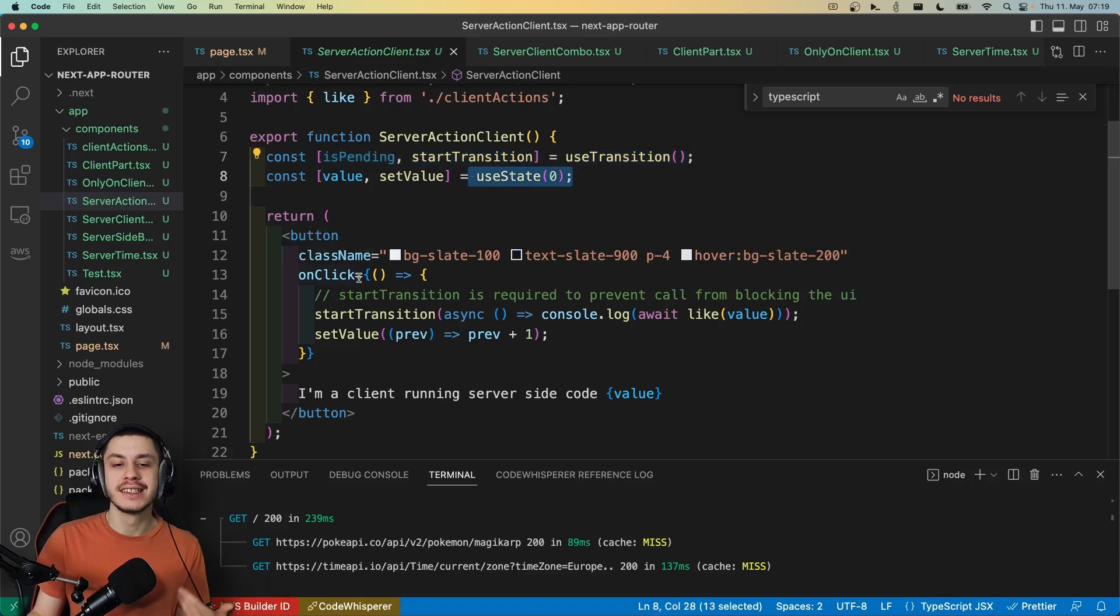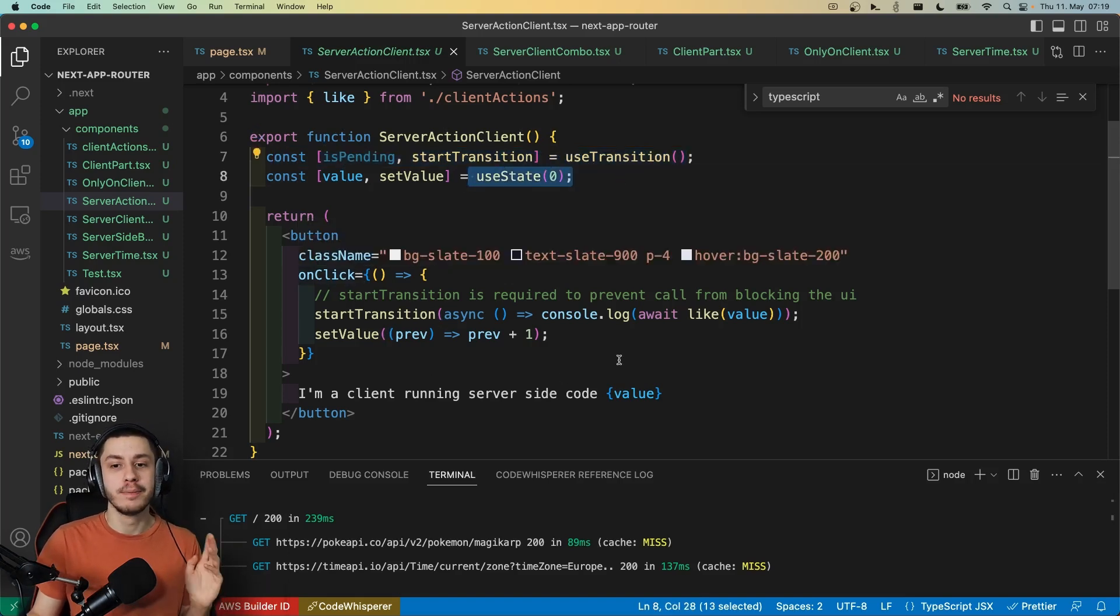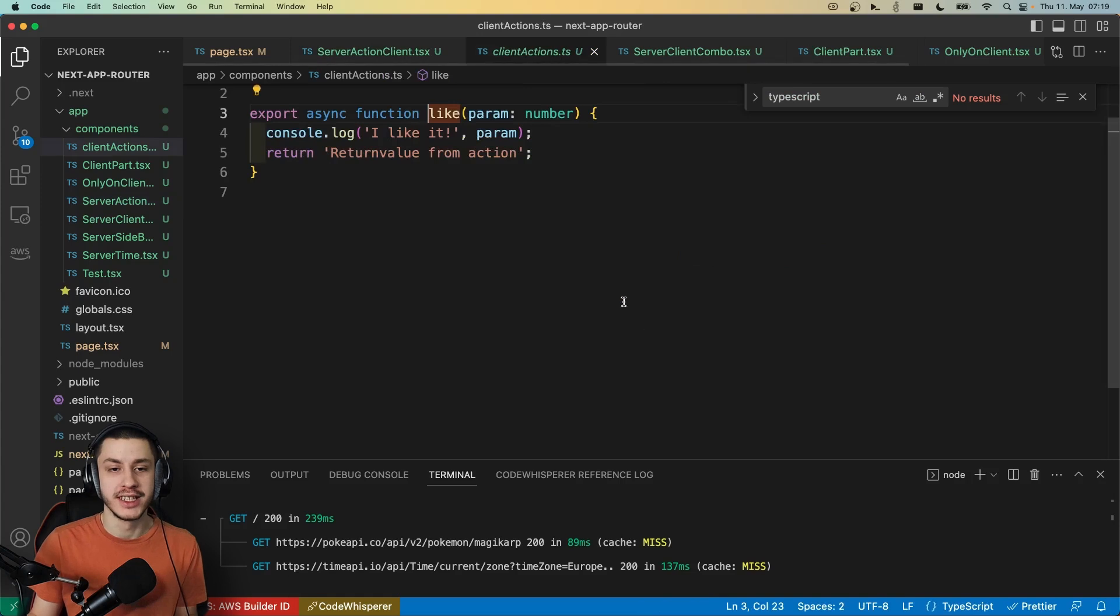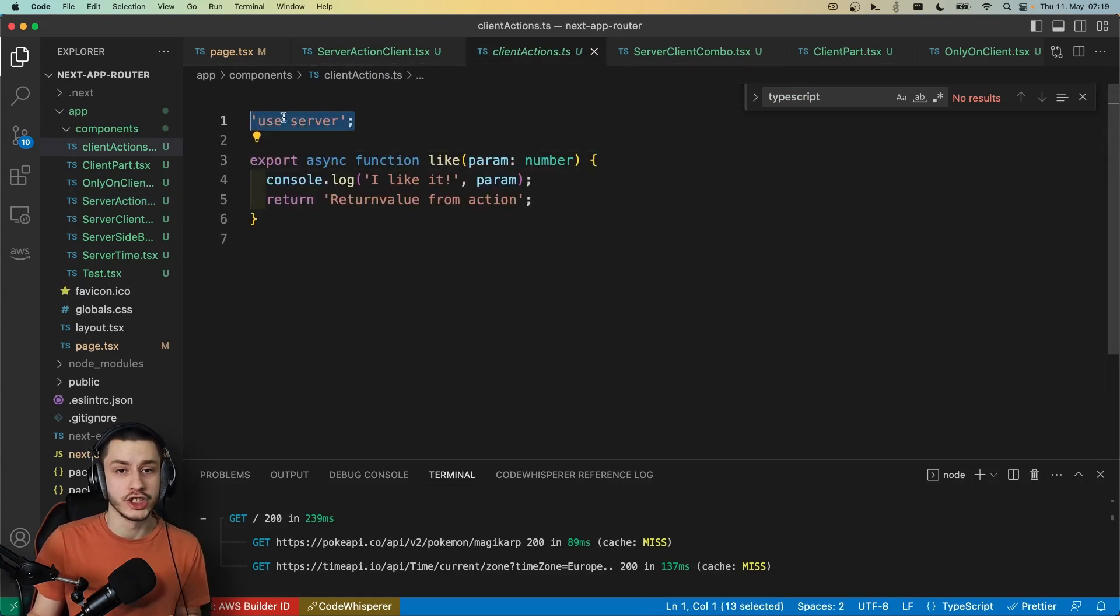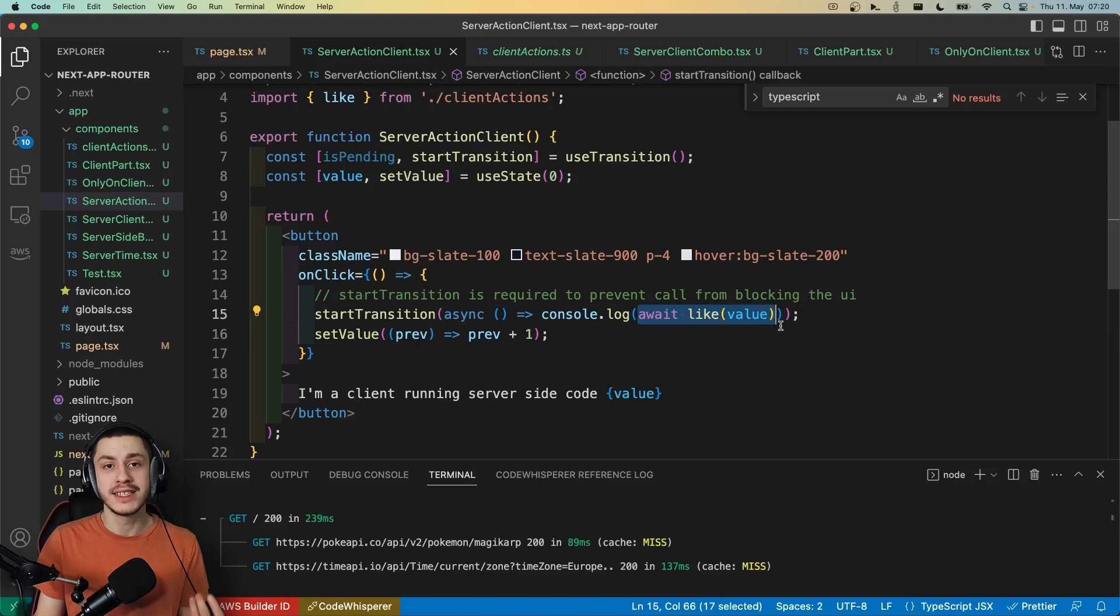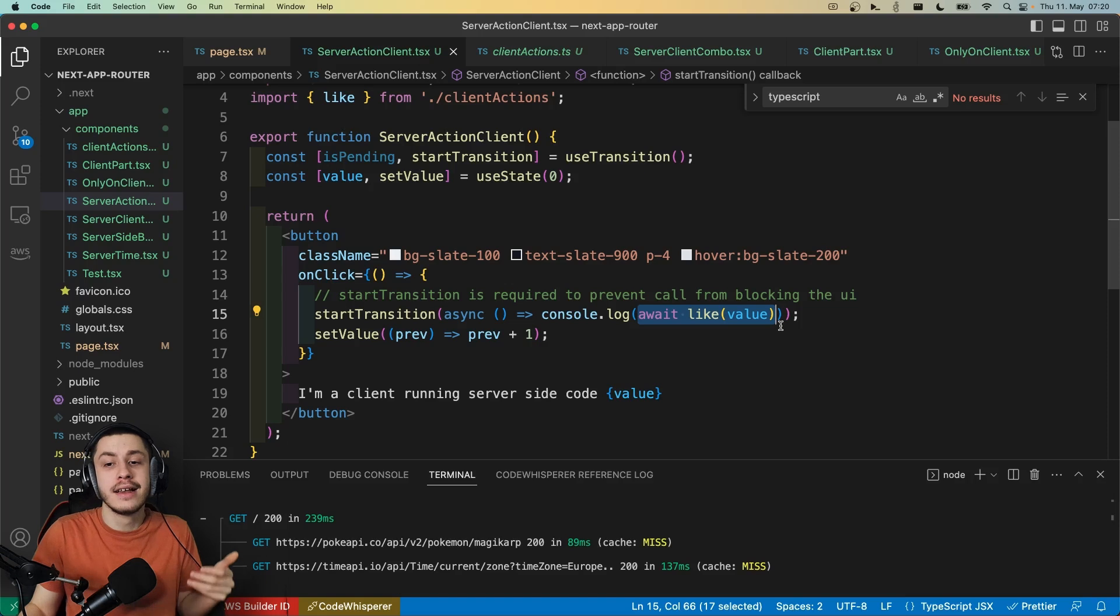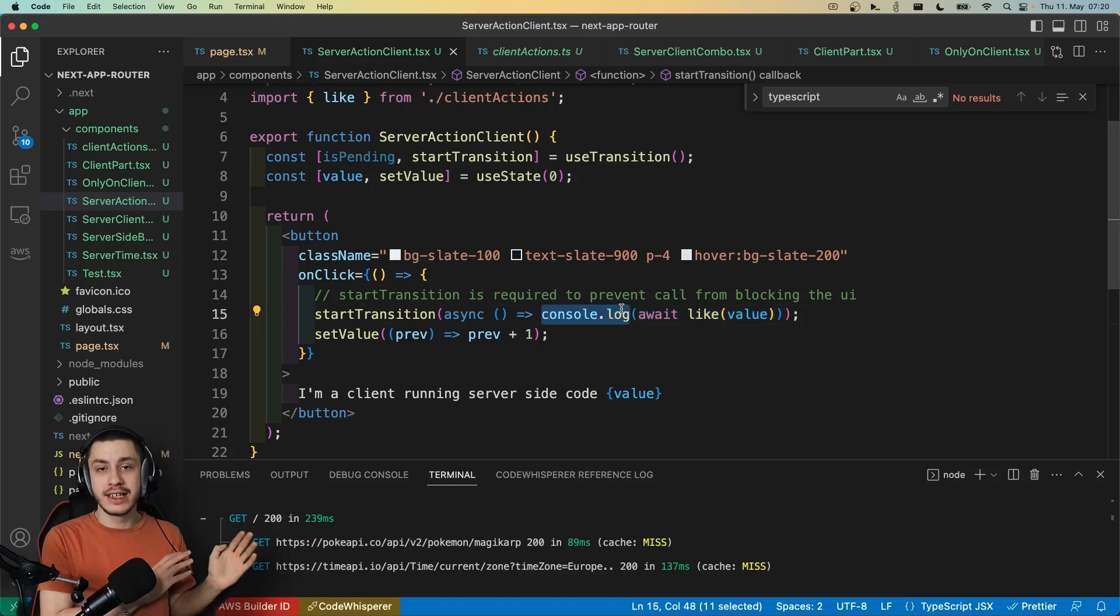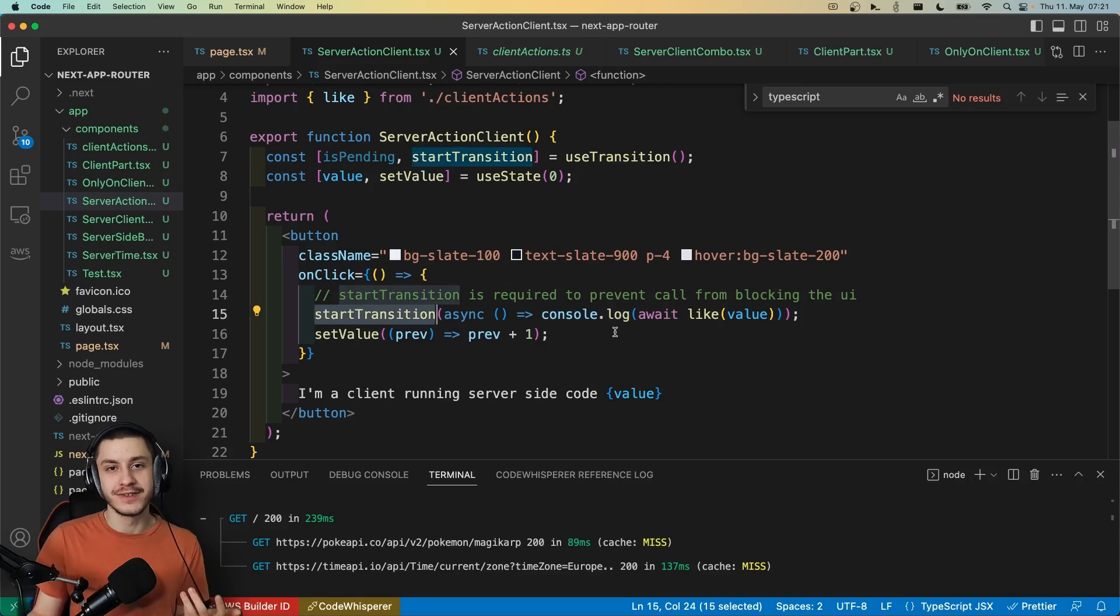Basically when we click this button, we will increase the value, but we will also inform the server about this. As you can see, we got this like bit right here. If we just take a look at it, then we can see use server. This is a server action. So what this enables us to do is to now basically just call this like any async function and do the request this way. So it will do the fetch and all of this for you, just like a trpc app would basically. And then you can actually even get a return value, the revalidate stuff we had with the action before, all of that. The only thing that you need to keep track of is to put it in a start transition.